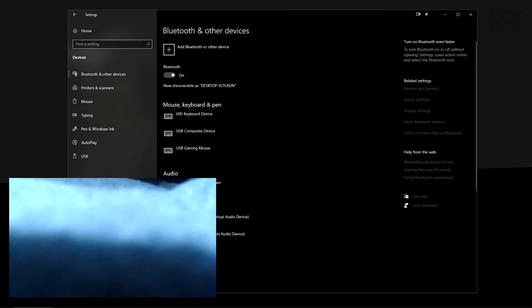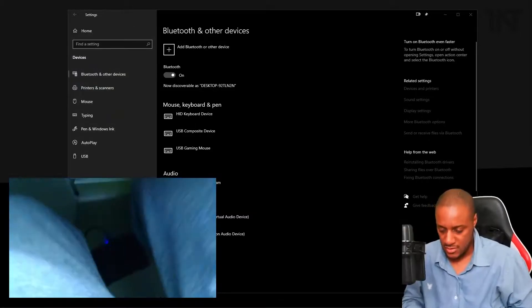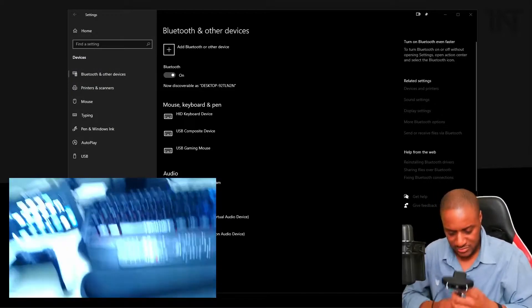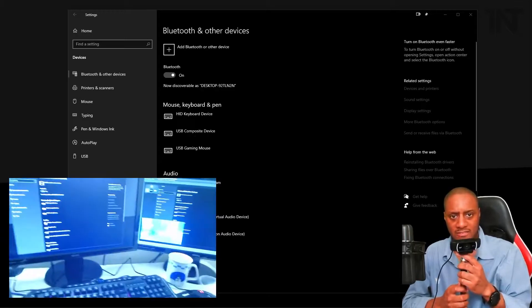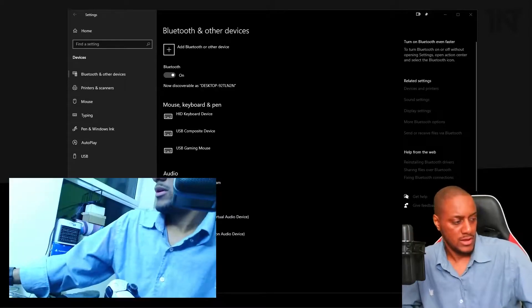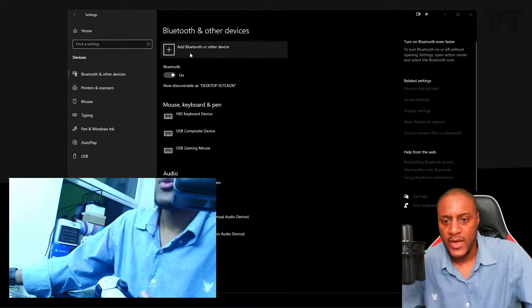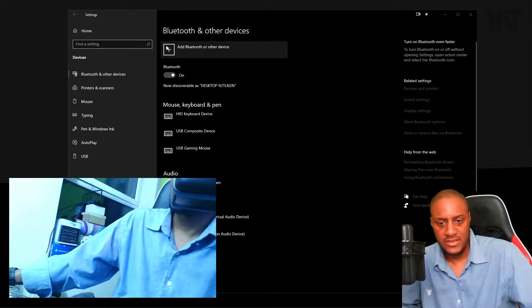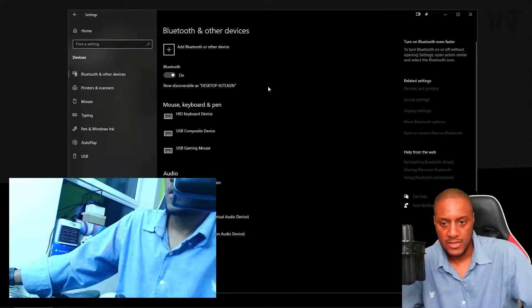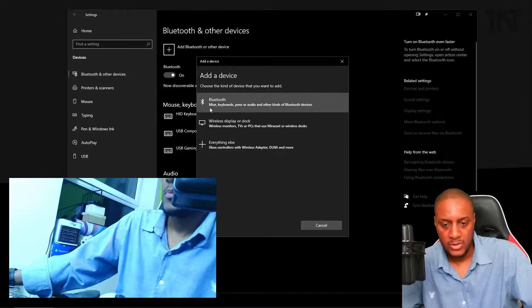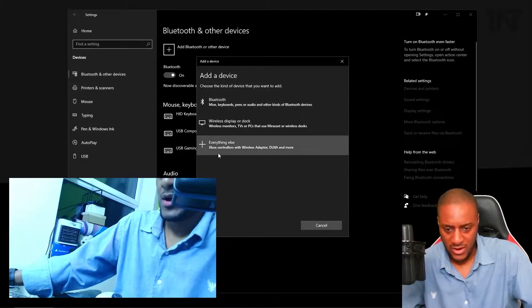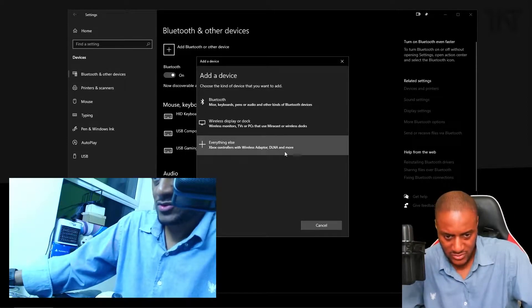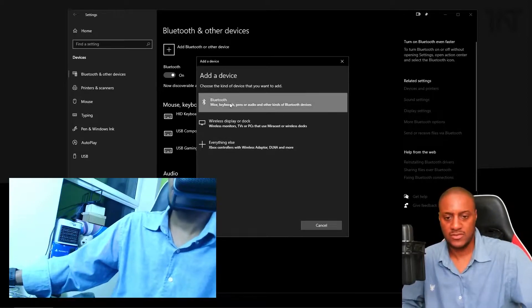Now what we need to do is actually connect the controller. We're going to go to add Bluetooth or other device here. Click that. Then we're going to click Bluetooth as our first option. It might work if you click Xbox controllers with wireless adapter and so forth, but we'll just go with Bluetooth. I think that works fine. And then once that is active and it's waiting and it's looking for devices.